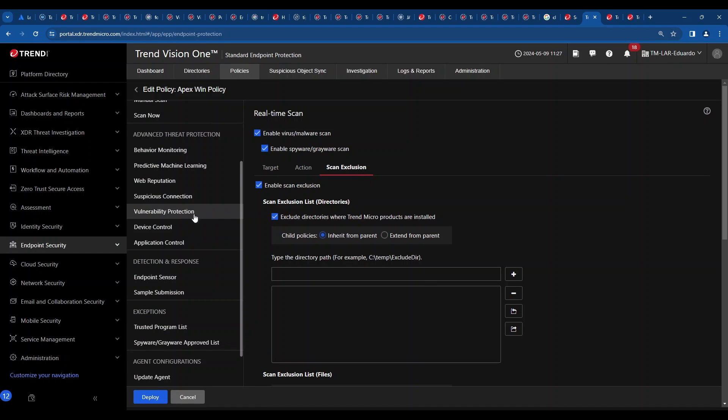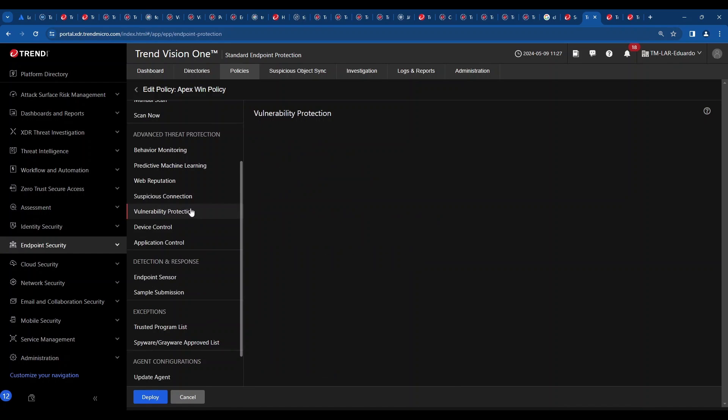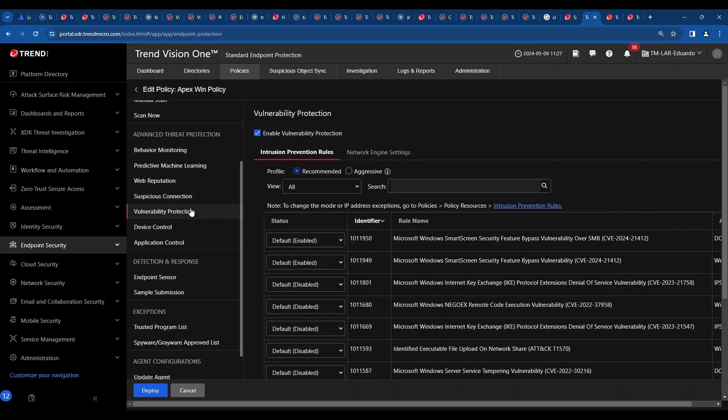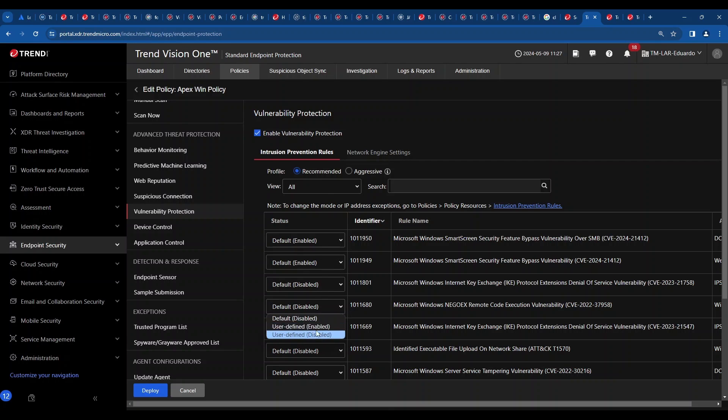Also double check the vulnerability protection menu, which is basically the virtual patching. You may leave this as recommended and it will work just fine. If you need to enable a specific rule, you can always do so by changing the rule configuration individually.